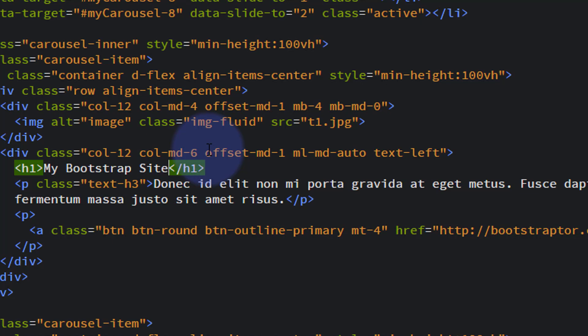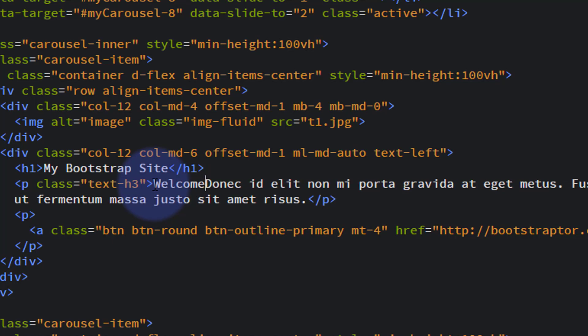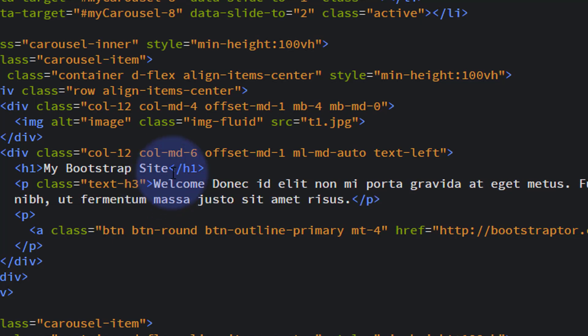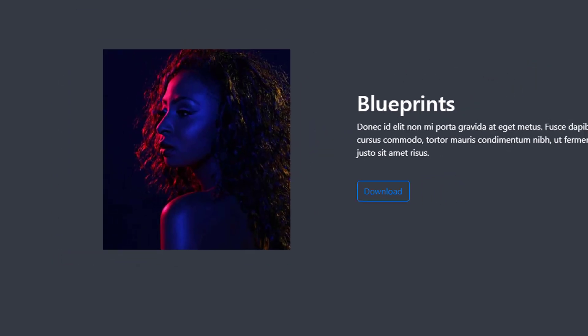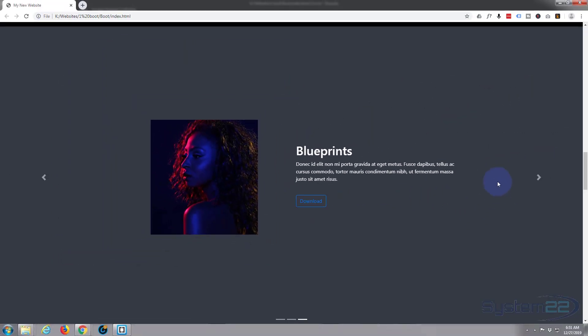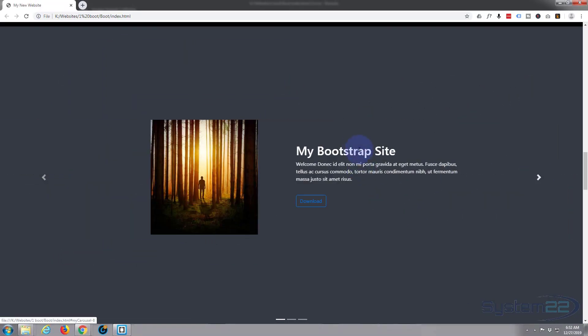Just type it in like any text editor. Save that, Control S. Back to the site, refresh, and let's go to the one that I changed. There it is right there. Very easy.